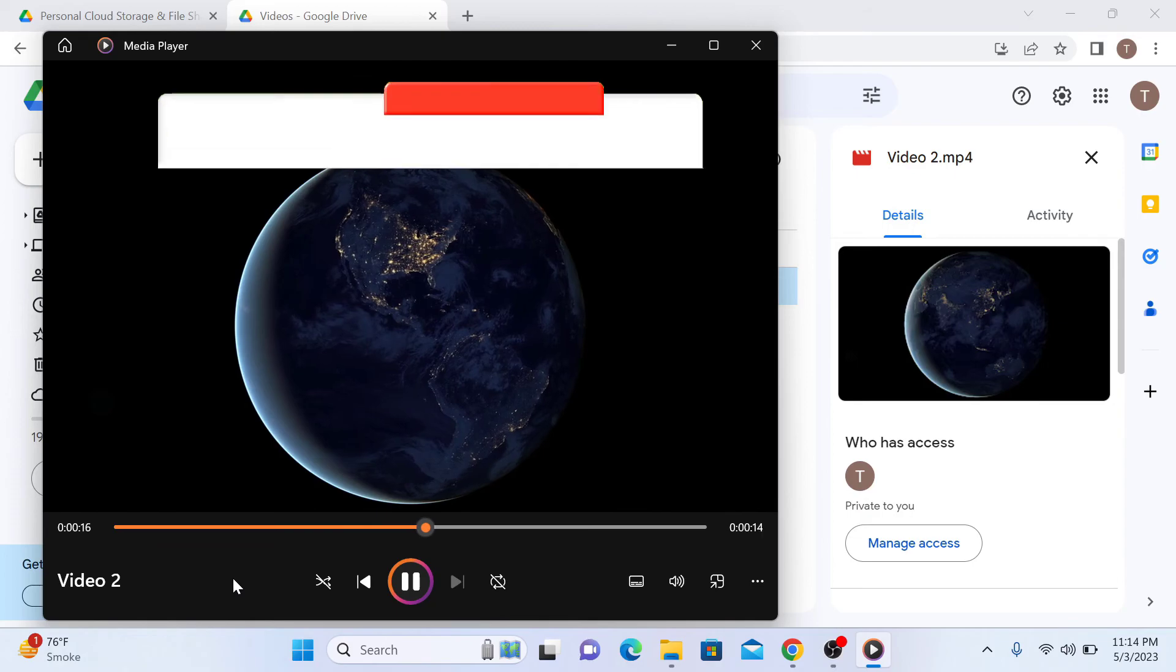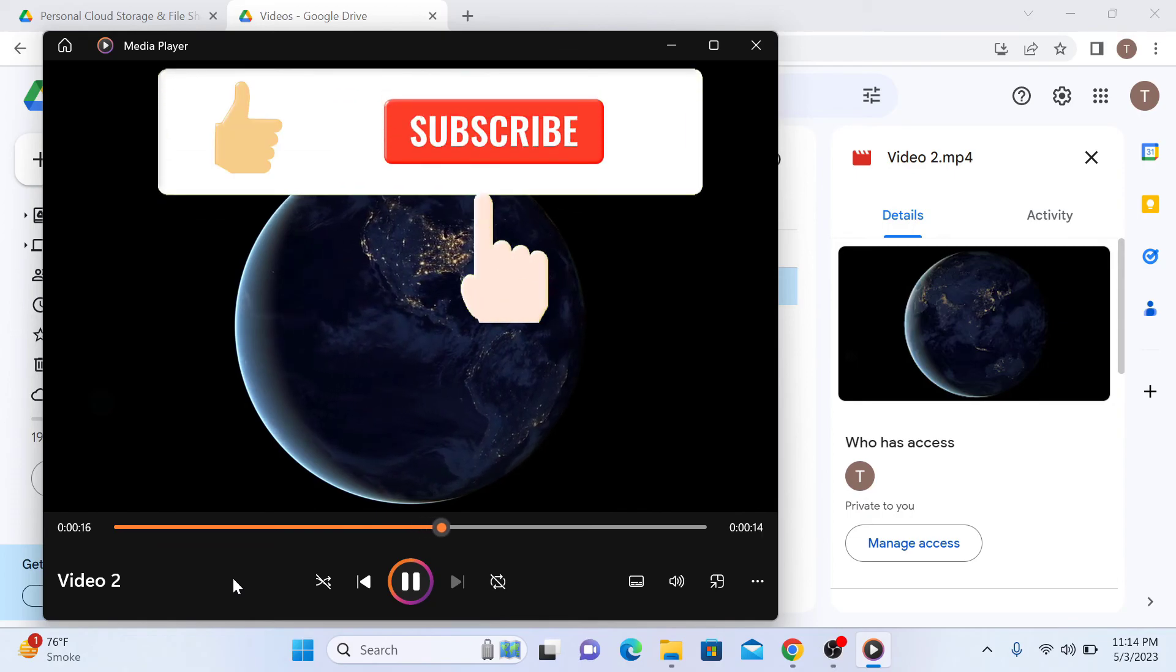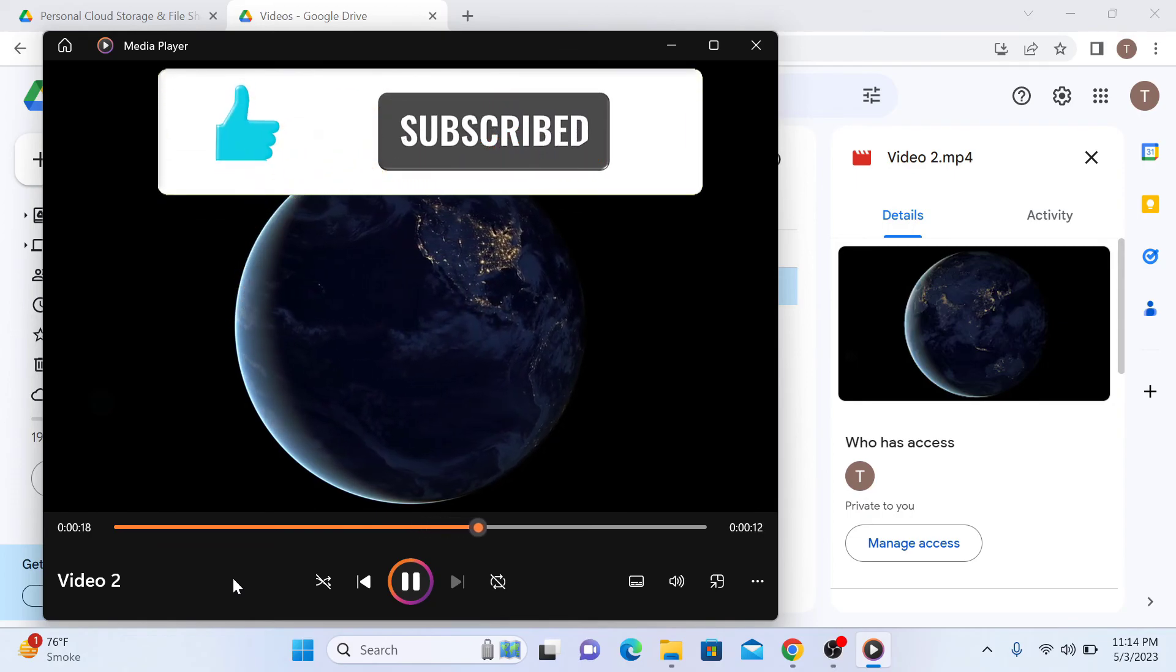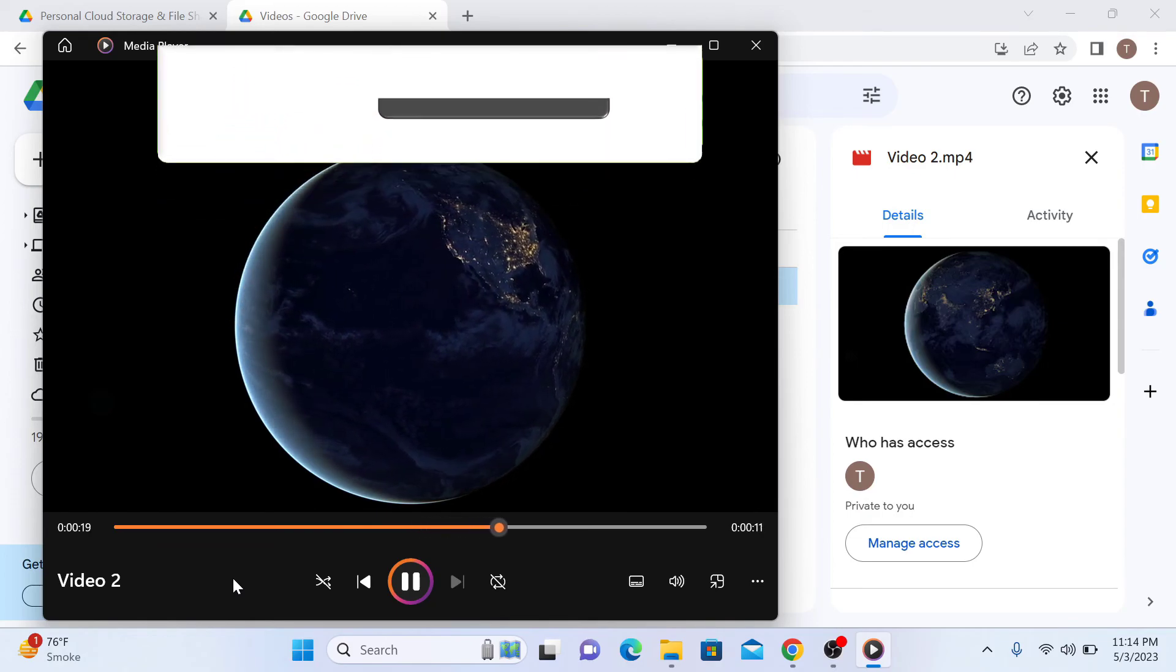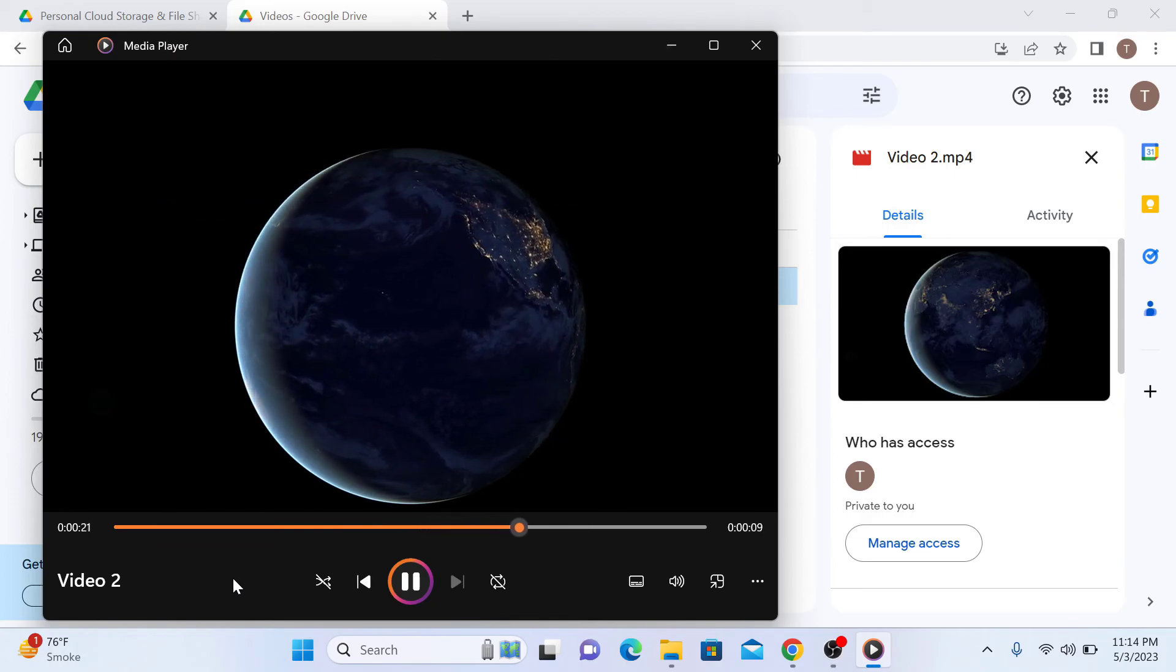If you found this video helpful, please give it a thumbs up and subscribe to my channel for more helpful videos like this.